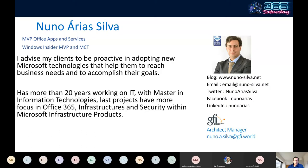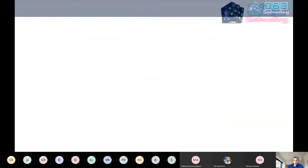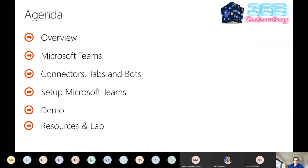Here is the agenda. We will have an overview about Teams, we will see about connectors, tabs, and bots, what is possible to do in Microsoft Teams, how to set up Microsoft Teams with customized bots and tabs, a little demo, and some resources and labs that you can do after the session.